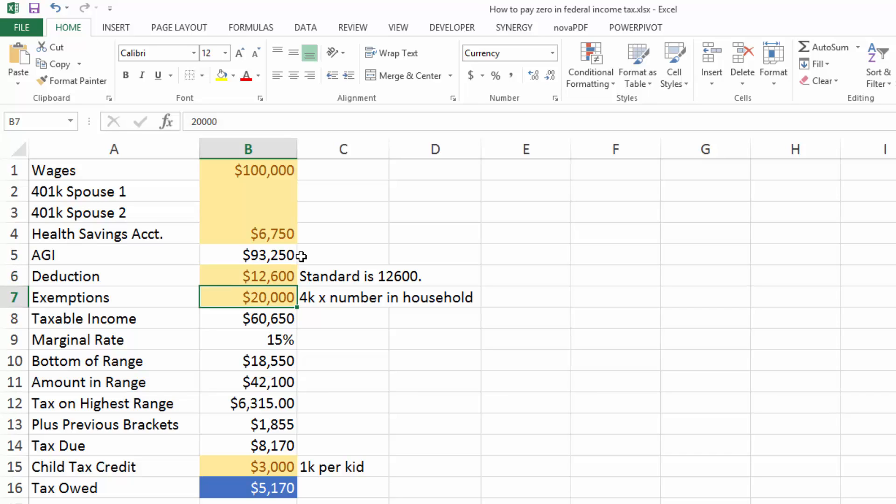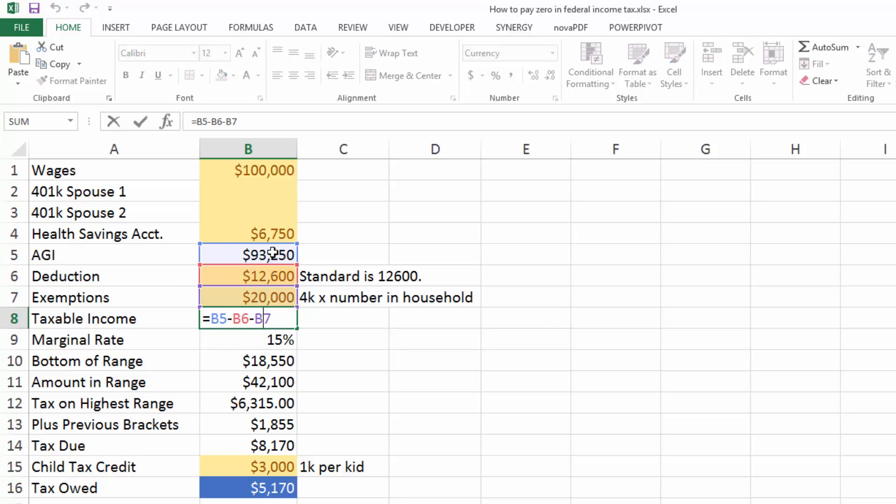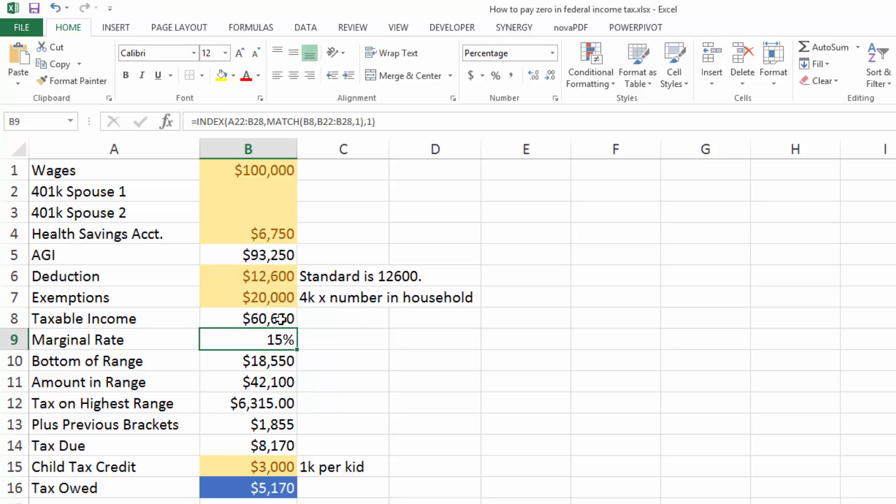Let's assume that this is a household of five. So two spouses, three kids, and that'll be five people times $4,000 gives you $20,000. Anything in yellow here is an input, by the way. And that gives us a taxable income of $60,000. We start with that $93,000 minus this $32,600, and that gives us $60,000.